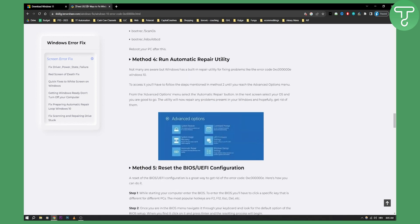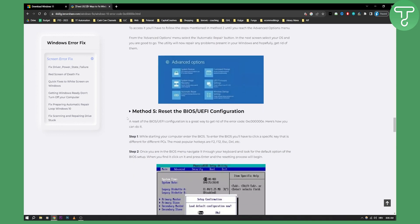Additionally, you can run the automatic repair utility. From the Advanced Options menu, select the Automatic Repair button, and in the next screen select your OS and you're good to go. To open this menu, you will need F11 or F9 — I'm not sure exactly which key, but it should be F11 or F9.